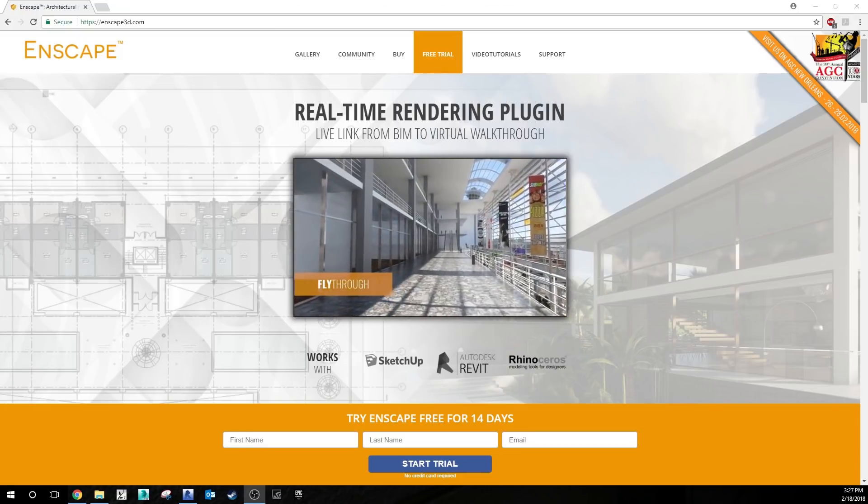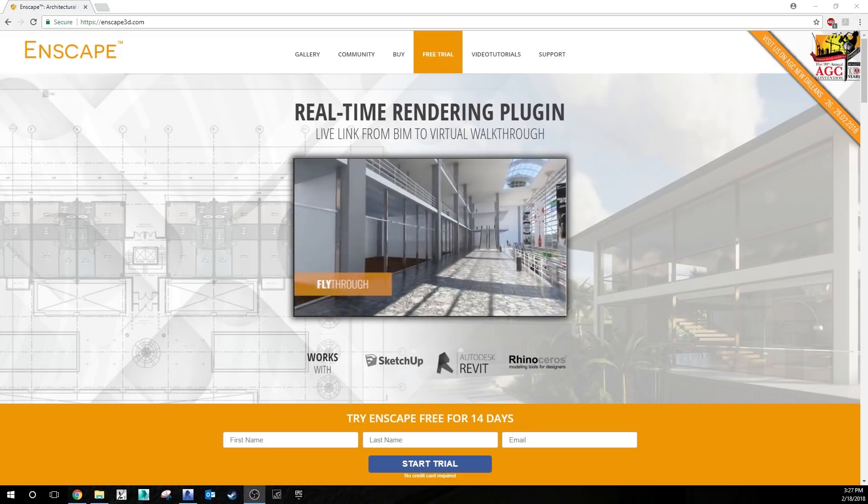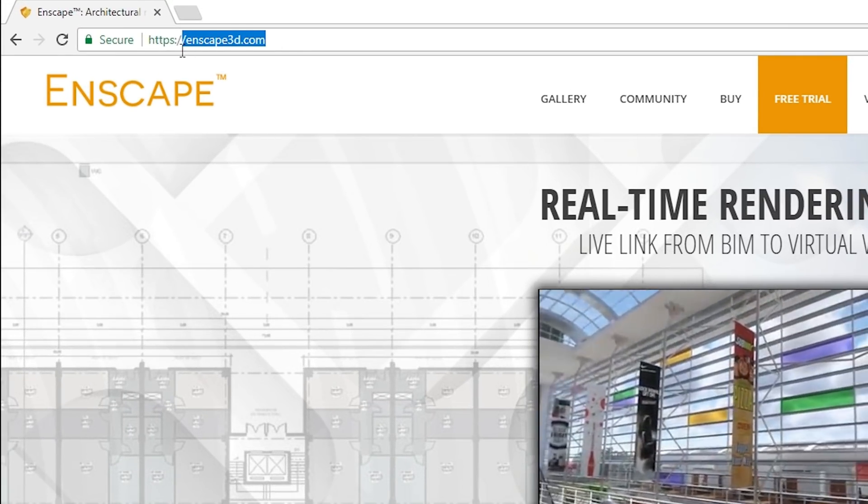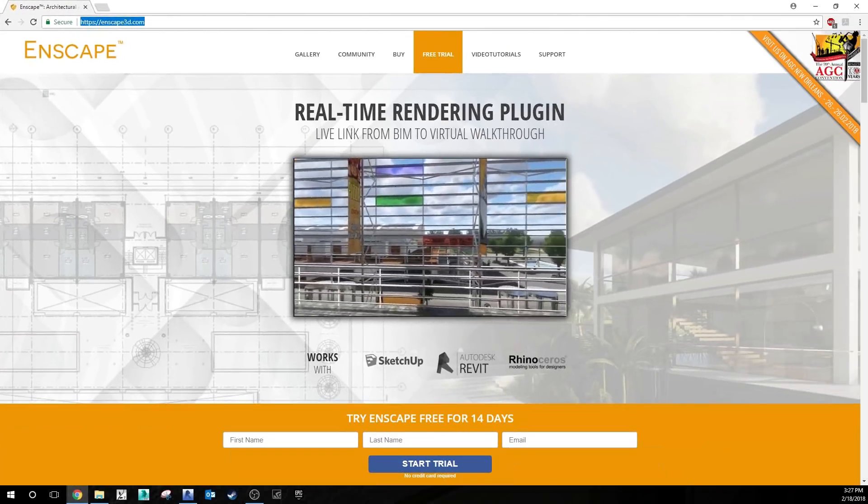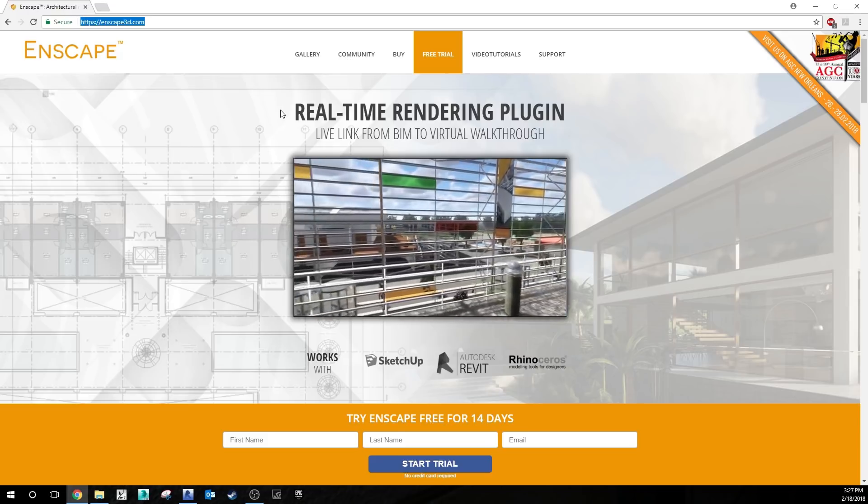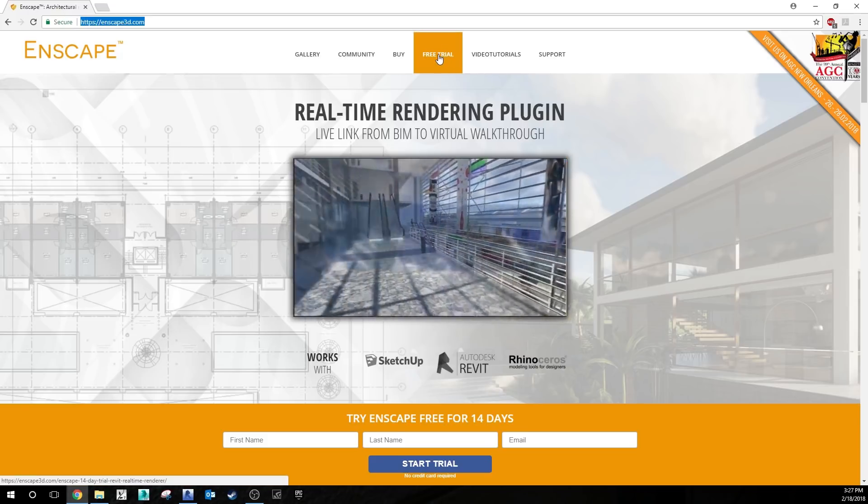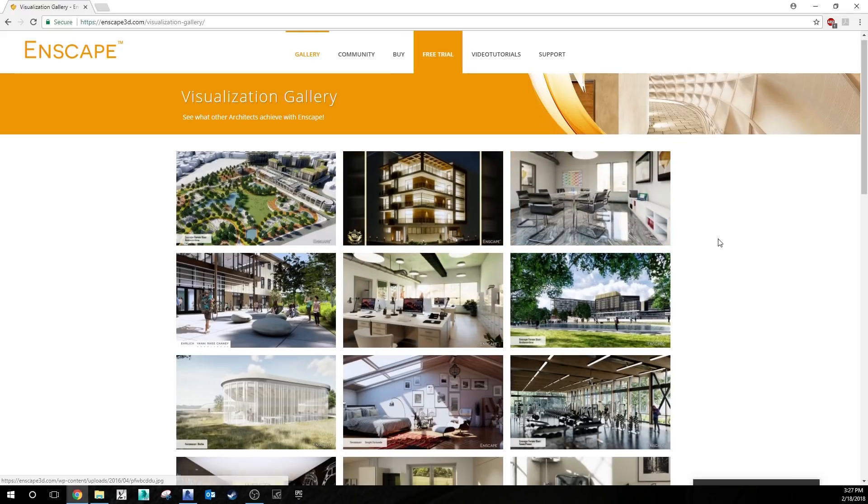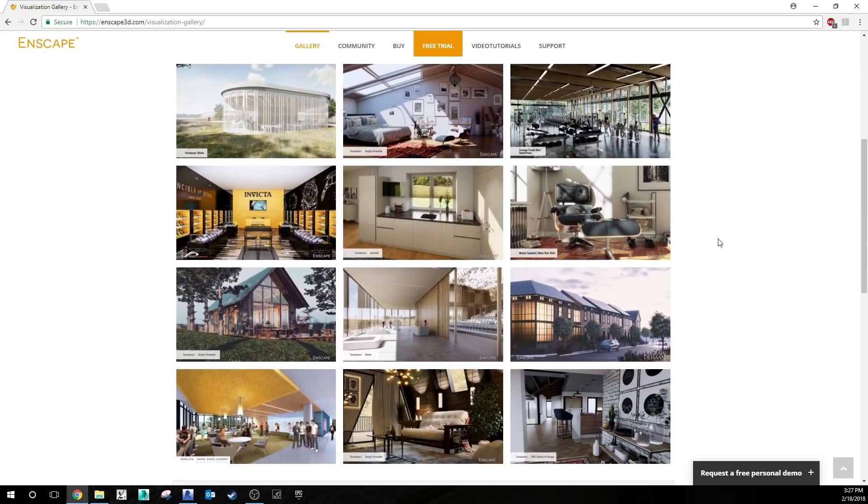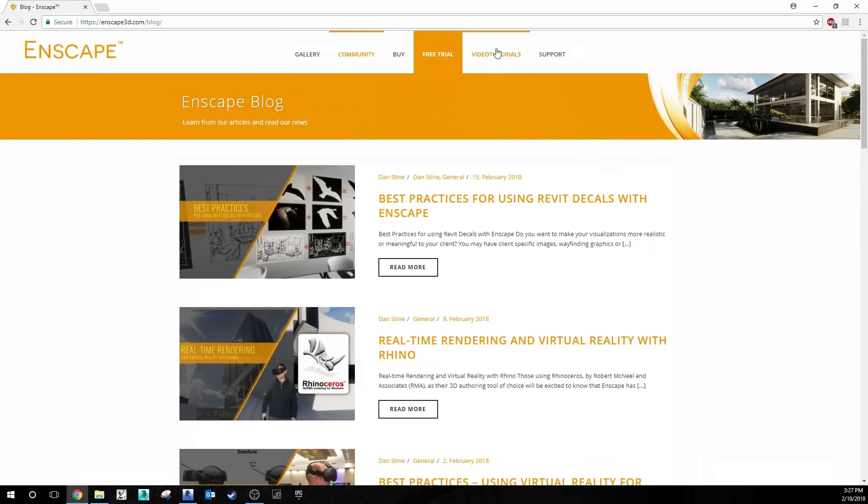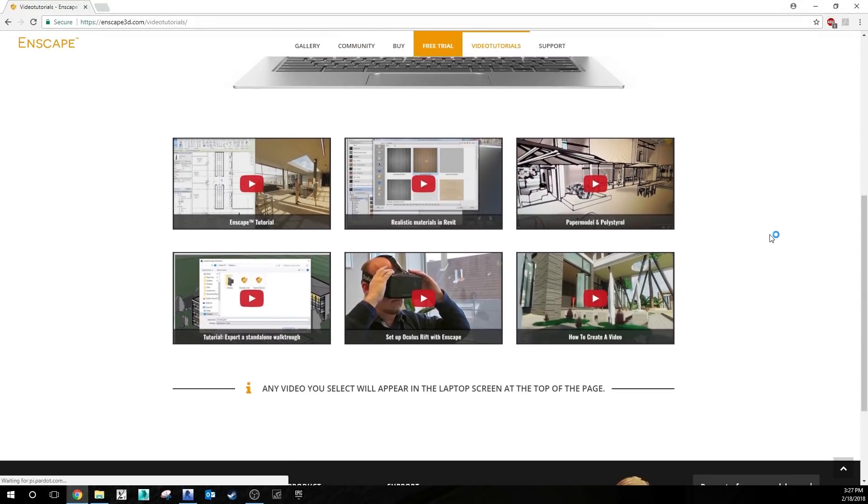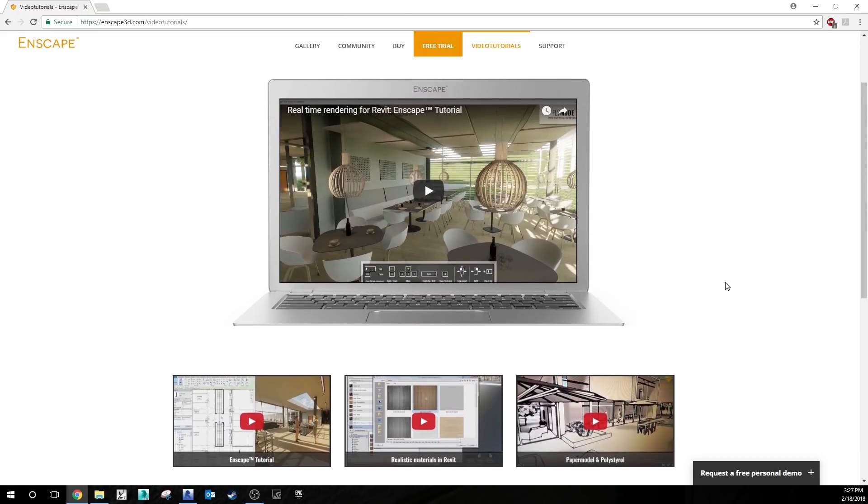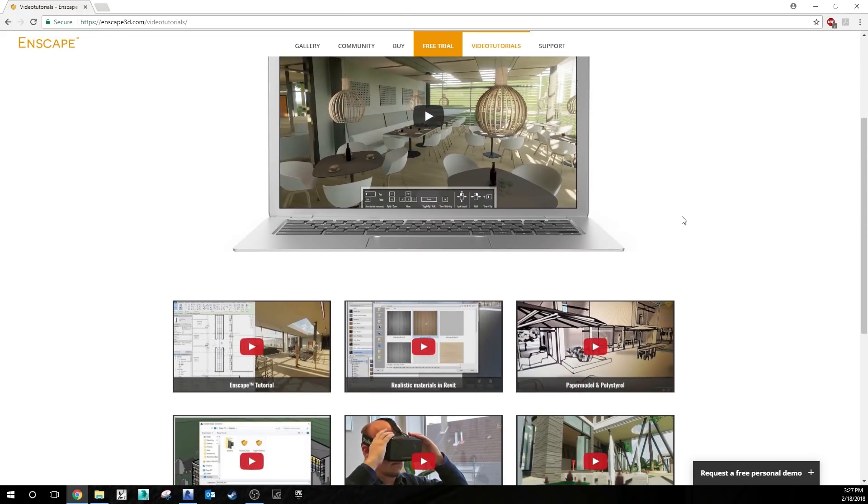And for the number one tip for Enscape 3D, that is of course to check out Enscape3d.com. This is your best site and source for any Enscape 3D information. You can start a free trial here. They have a wonderful gallery of amazing projects that have been rendered with Enscape 3D, and also they have additional video tutorials here that explain the ins and outs of using Enscape. They have their own tips and tricks here. Definitely check them out.